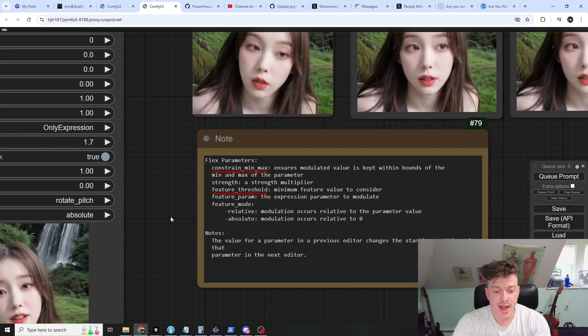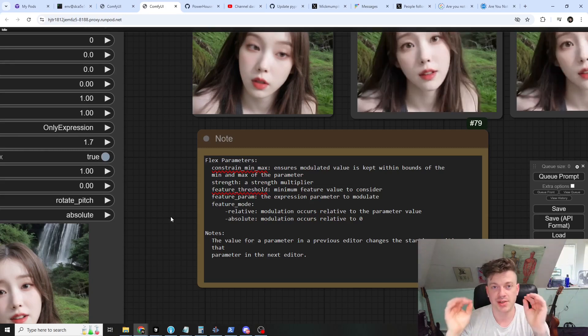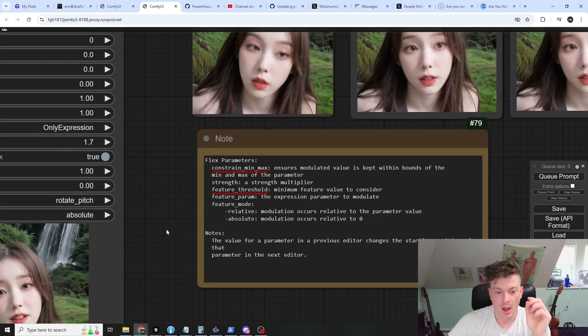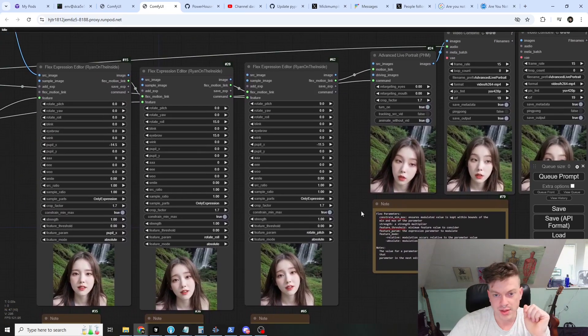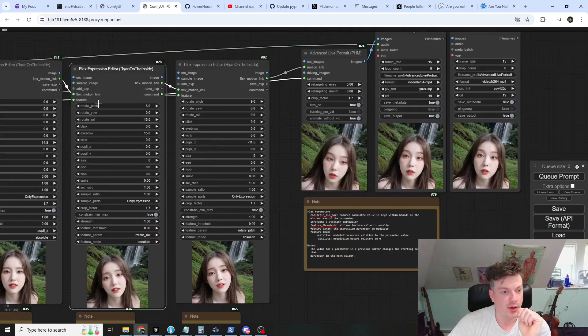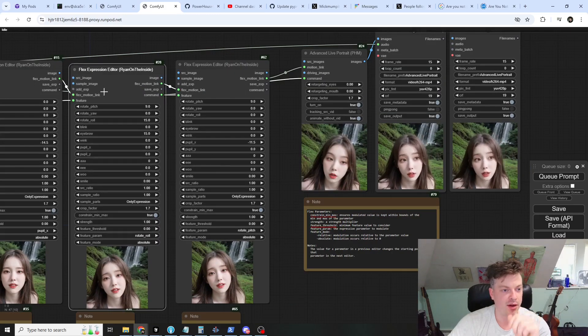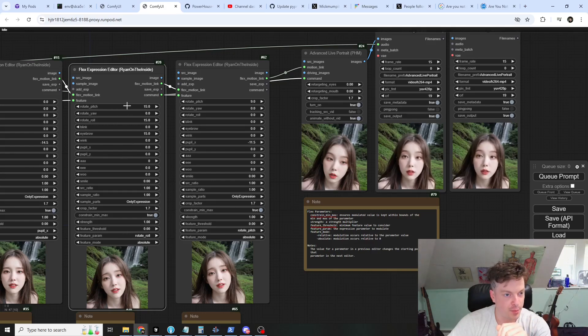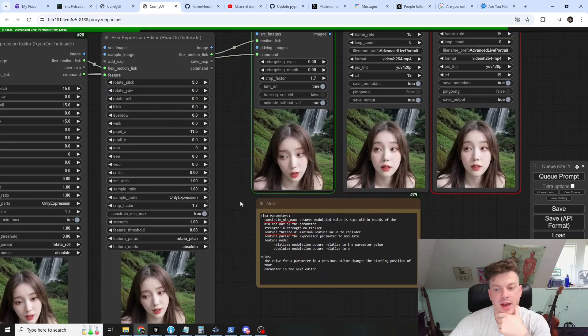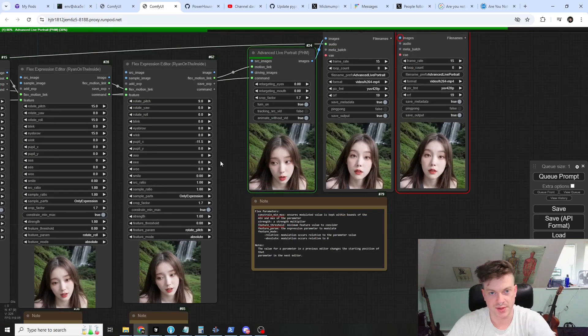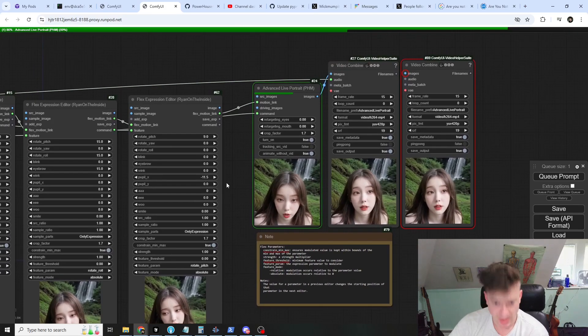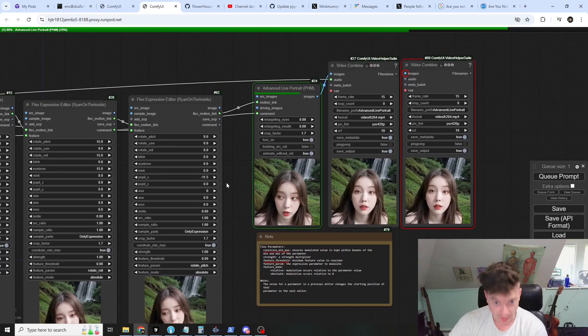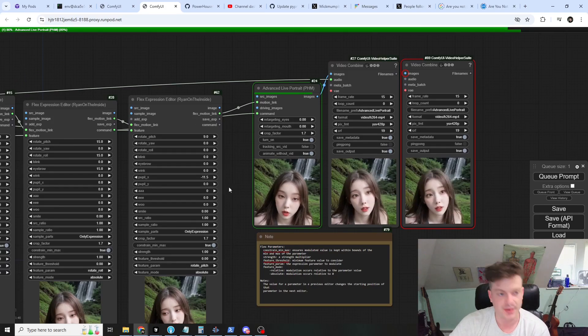One other note is that the value for a parameter in a previous editor changes the starting position of that parameter in the next editor. Let's throw in a little example here. We're going to increase rotate pitch in the previous editor and this is not going to be modulated, but it will change the starting position for the next editor. See how she's leaning forward? We have this handy preview here thanks to Powerhouse Man. You see how she's like leaning forward and bobbing her head from a more forward position - that's because of what we've done.